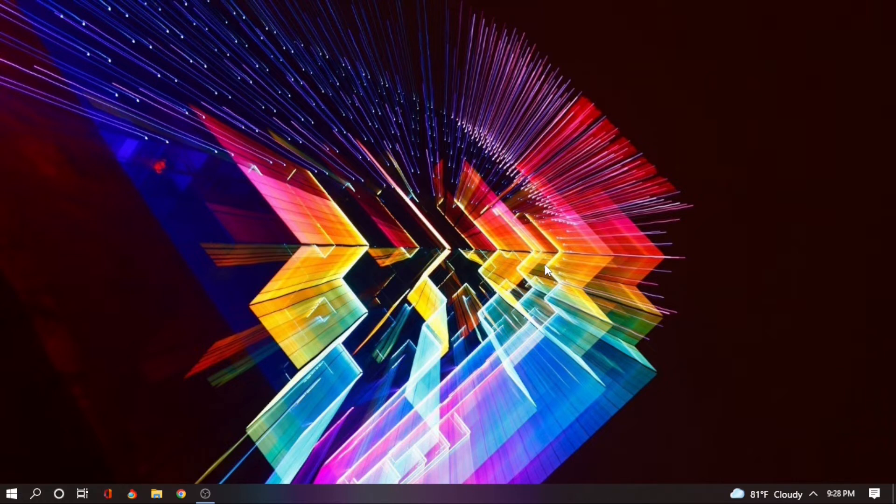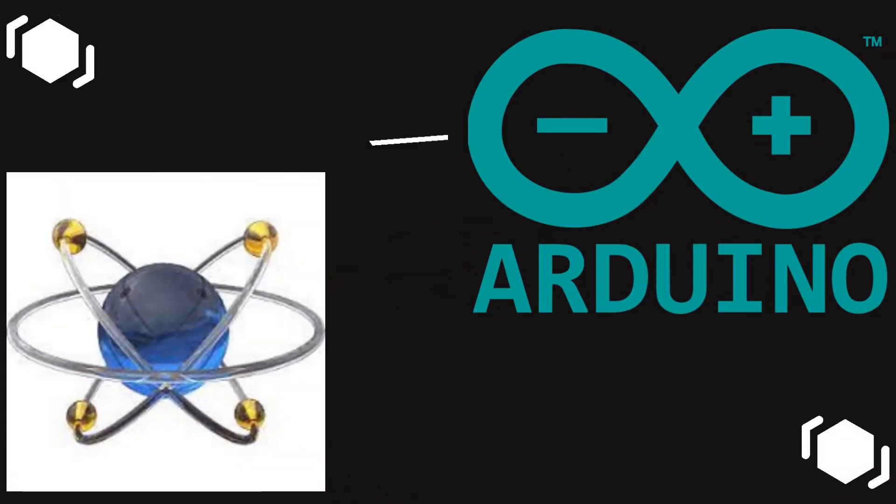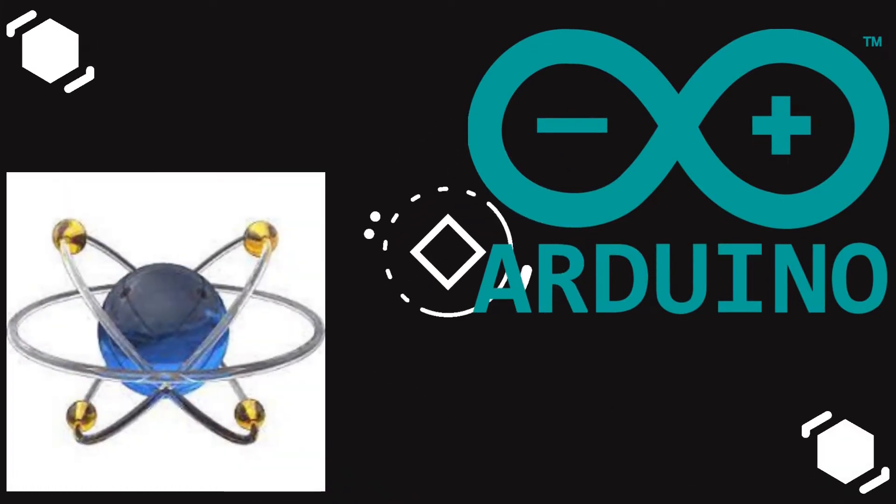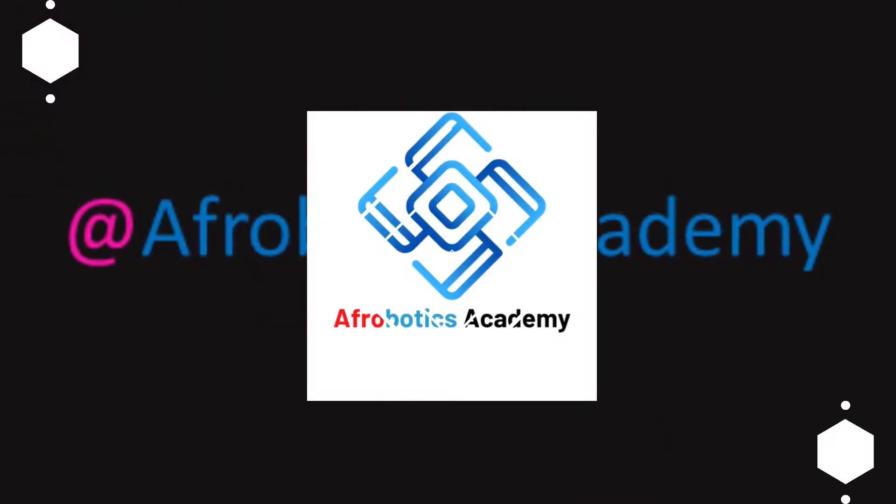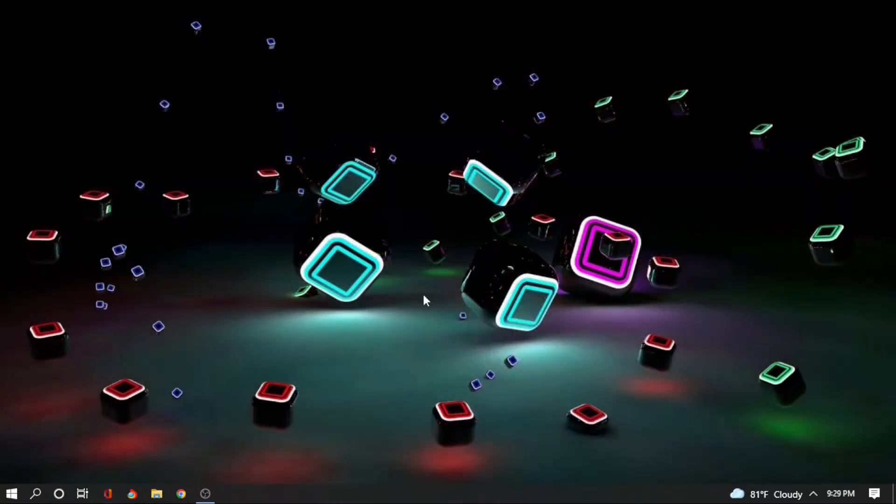Just by making use of two softwares: one is Proteus8 Professional and the other one is Arduino IDE. So with that, let us get started.